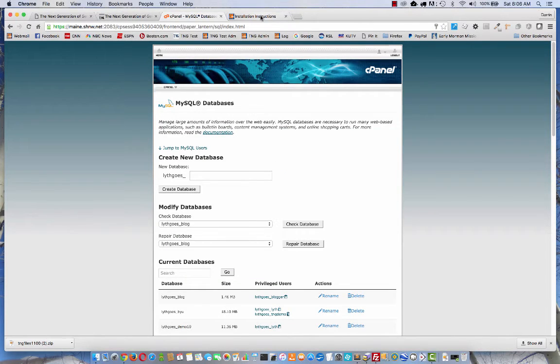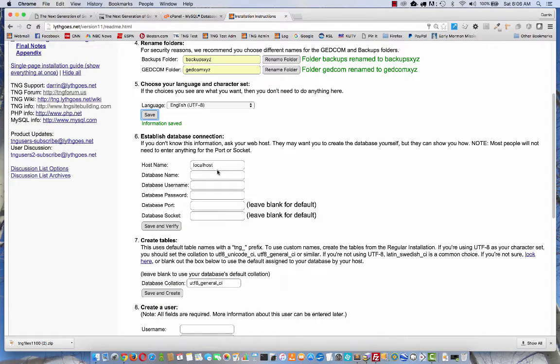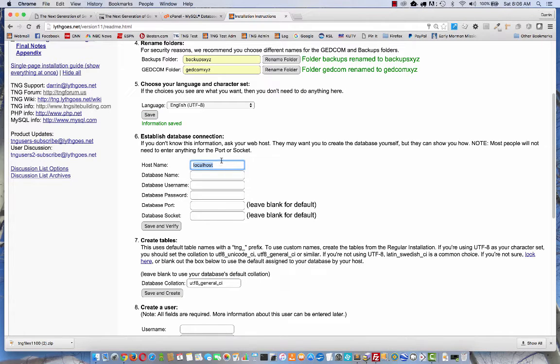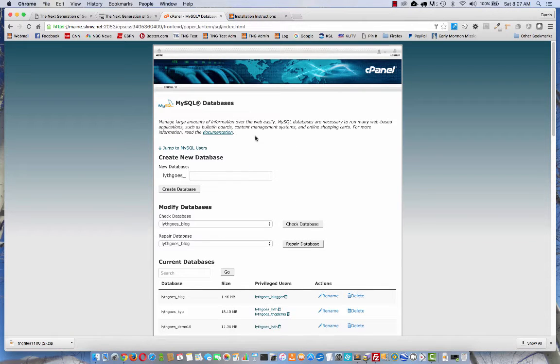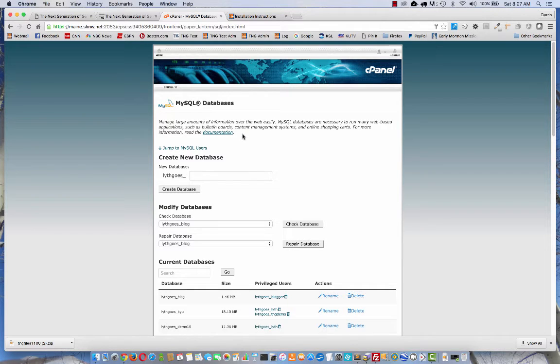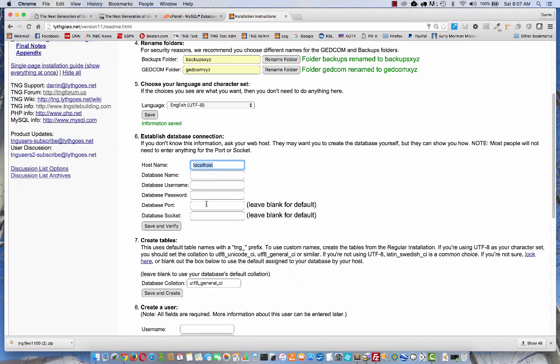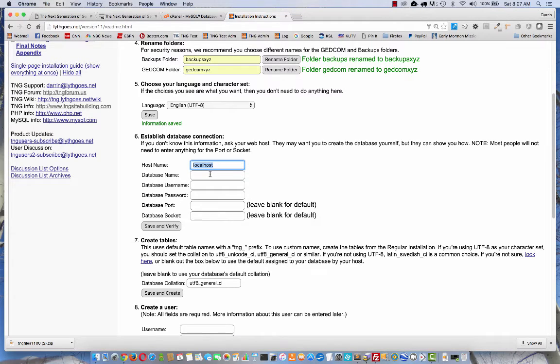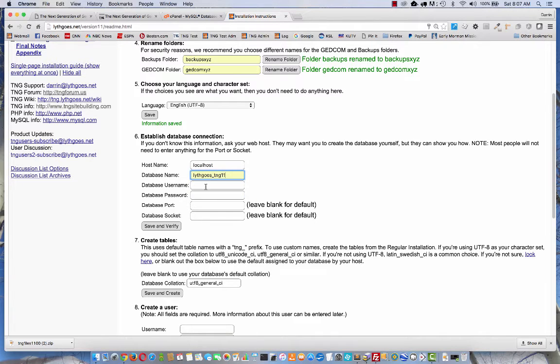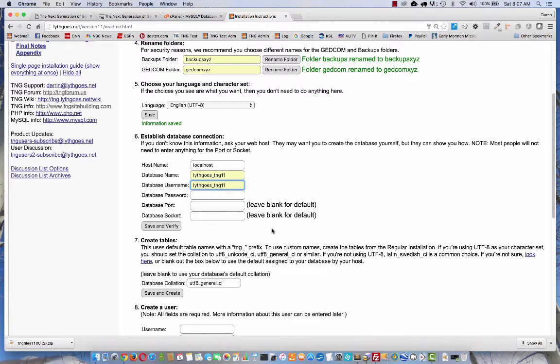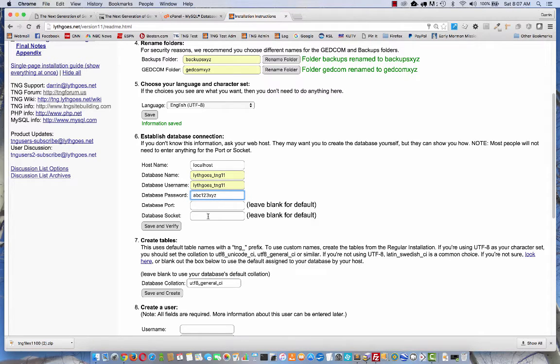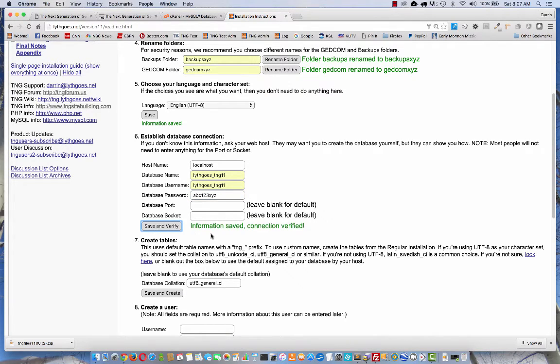We can go back to our installation instructions. You'll notice the top entry is already filled in as localhost. For most people, that's what it'll be. If it's not localhost, and in a few rare cases it's not, then usually somewhere on your cPanel it will tell you what the host name should be. If you've gone back here and entered everything just as exactly as you just created it and it still doesn't work, it could be that the host name is wrong. So I'm going to enter the database name and the user name and my password, ABC123XYZ. I'm going to leave the port and the socket blank. Save and verify. If you've entered everything correctly, you'll see that green message again.